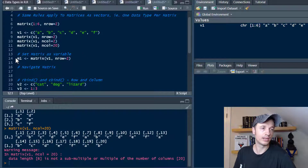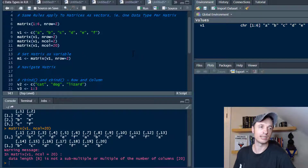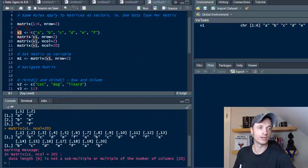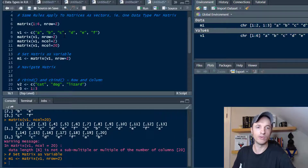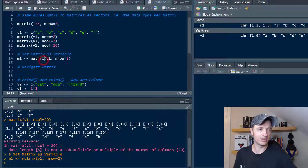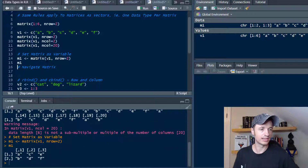I also want to point out that you can go ahead and set a matrix as a variable, just like we set the vector as a variable. So M1 is our matrix. Let's go ahead and run it and take a look at it — there we go, that's what our matrix looks like.